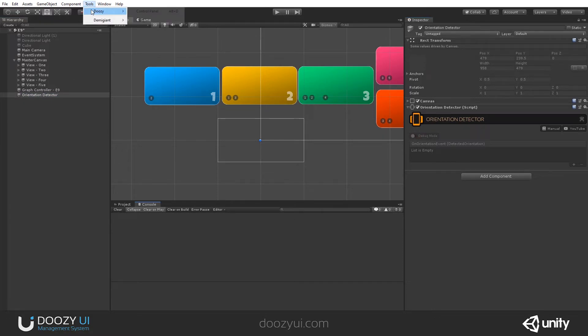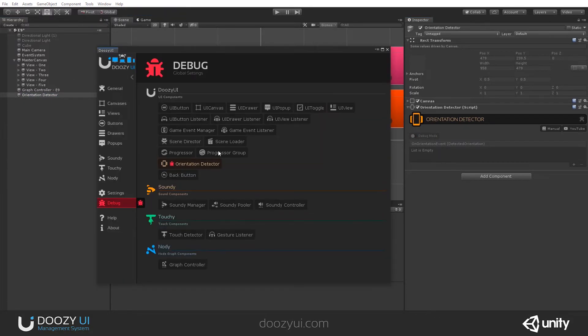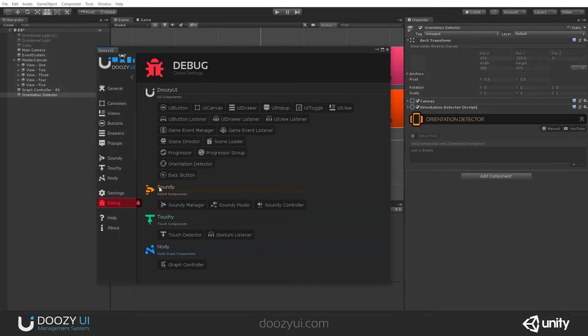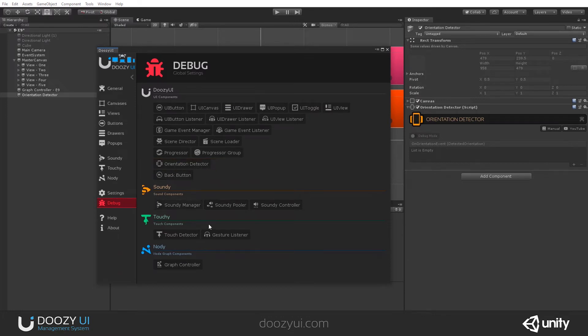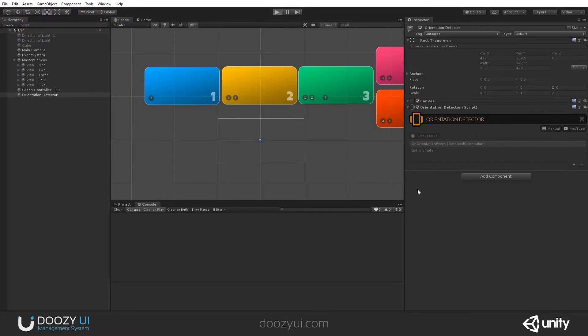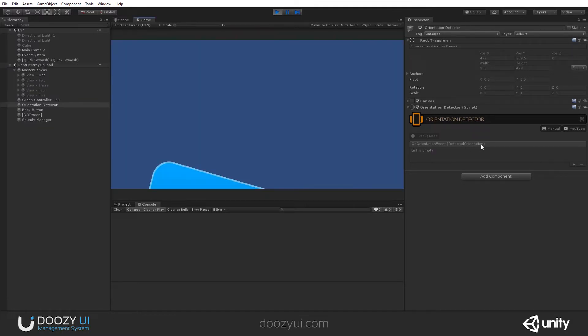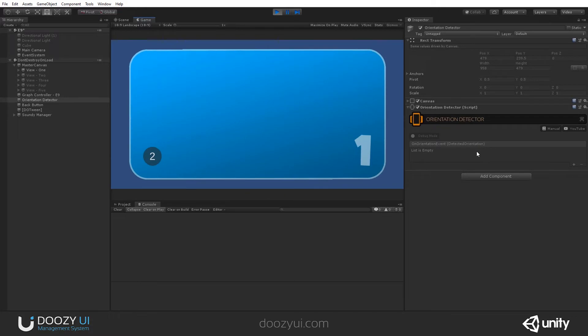Let's disable the Global Debug. I'm going to disable it now. And let's press Play. This, again, will be available here. And it has a Unity event that sends the Detected Orientation whenever it changes.